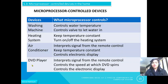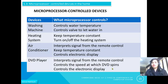In DVD players, the microprocessor interprets the signal from the remote control, controls the speed at which the DVD spins, and controls the electronic display.